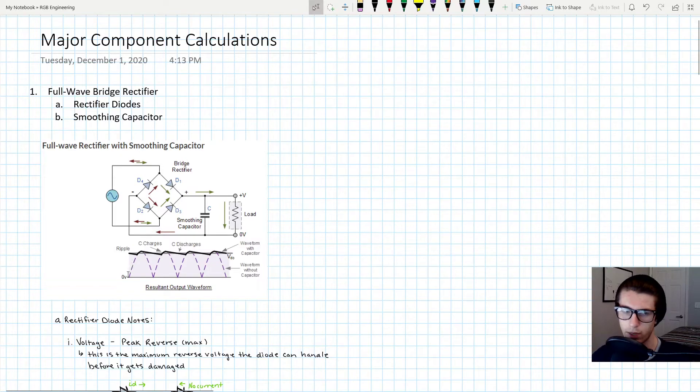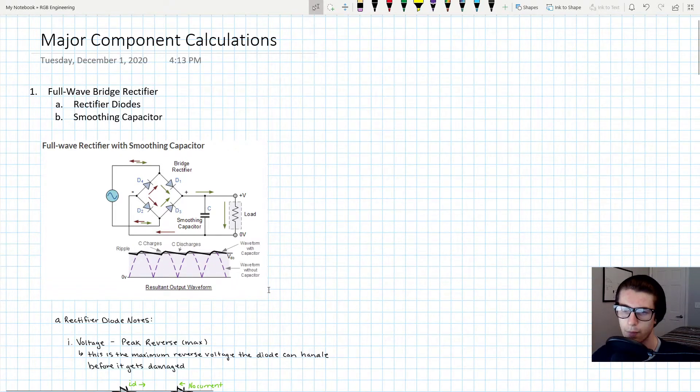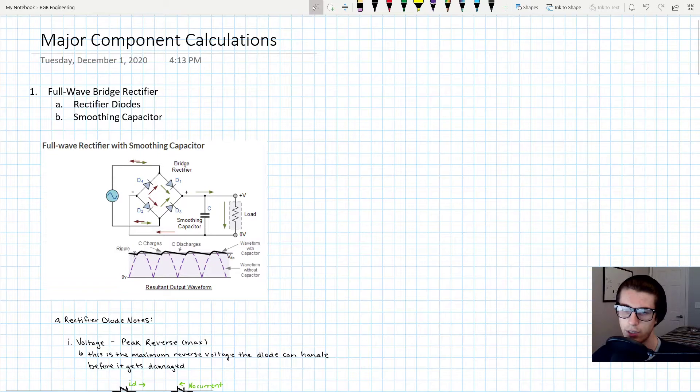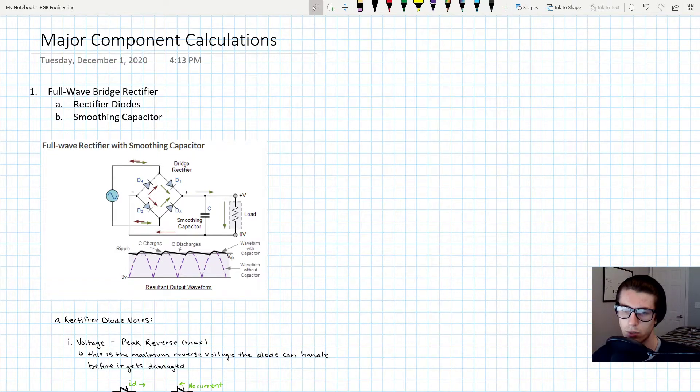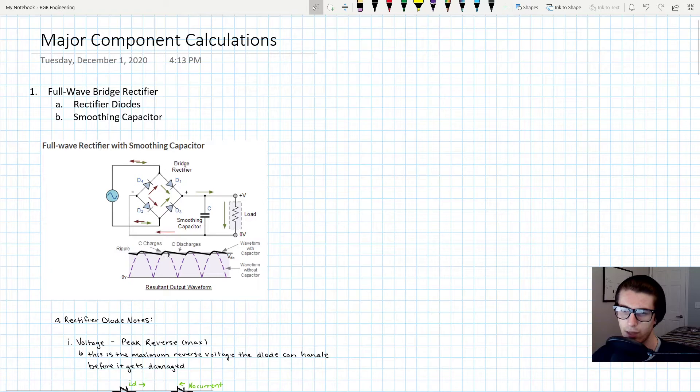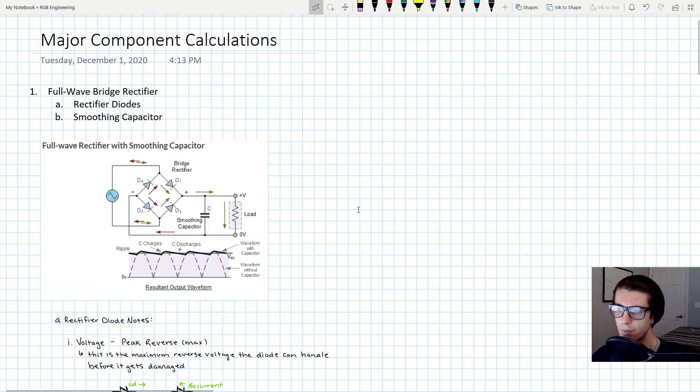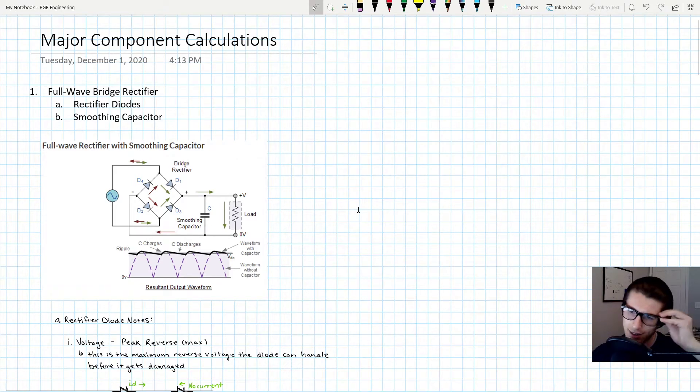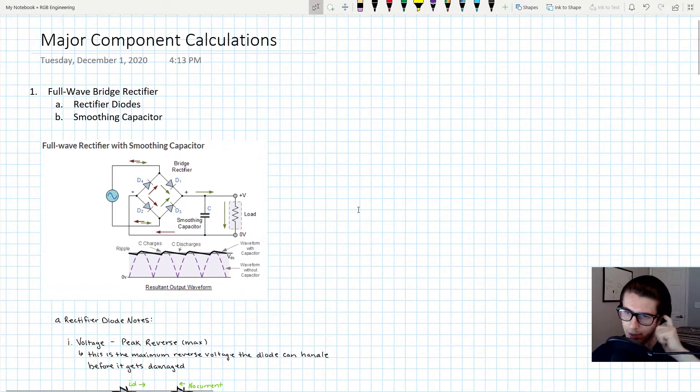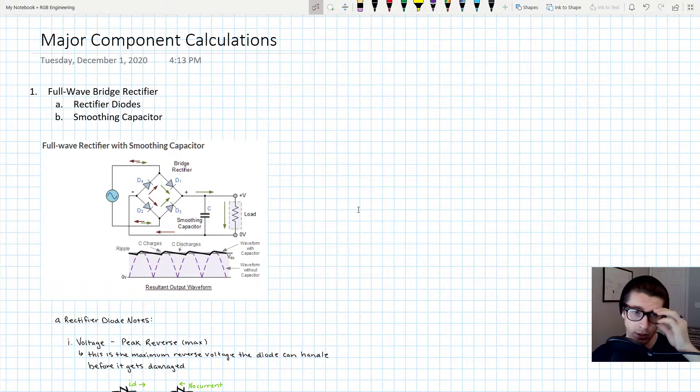And it changes it to something that's a lot more smooth and consistent, right? So these valleys are a lot less severe and the hills are a lot more benign here whenever you have a smoothing capacitor. So those are two components that we're gonna have to basically pick for our application.